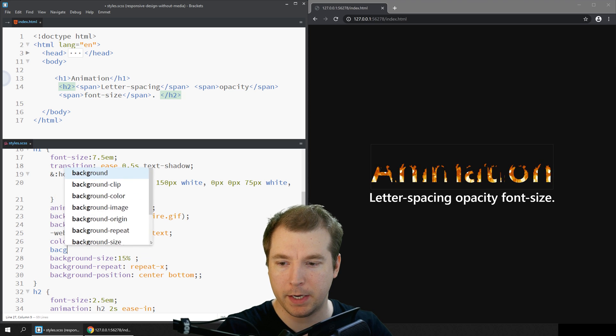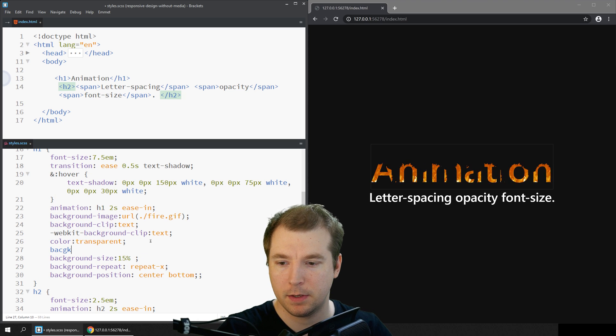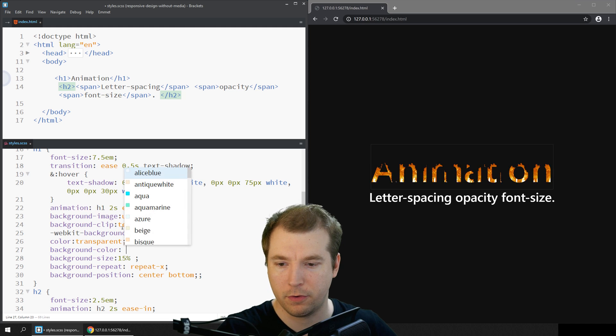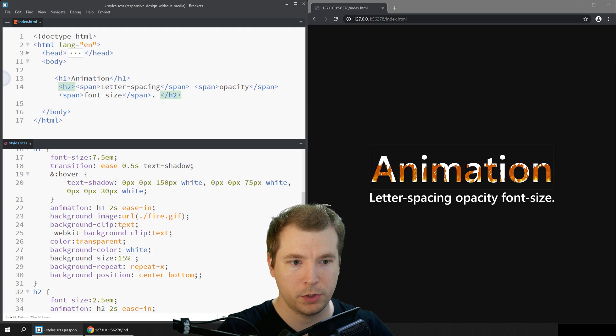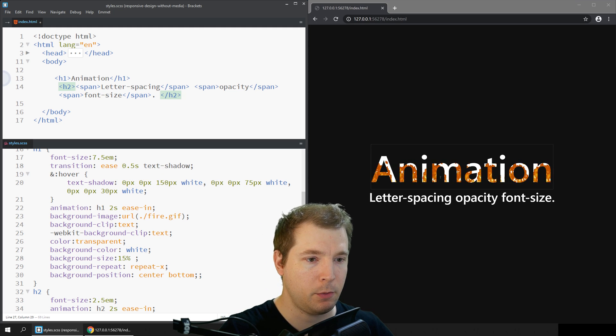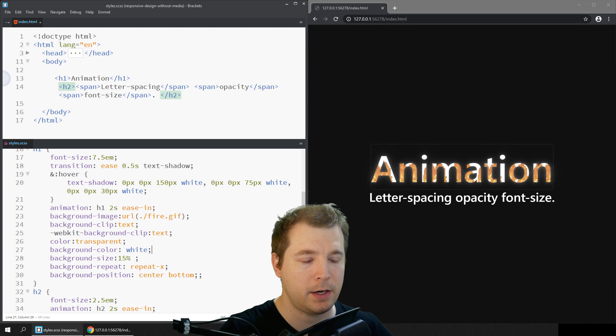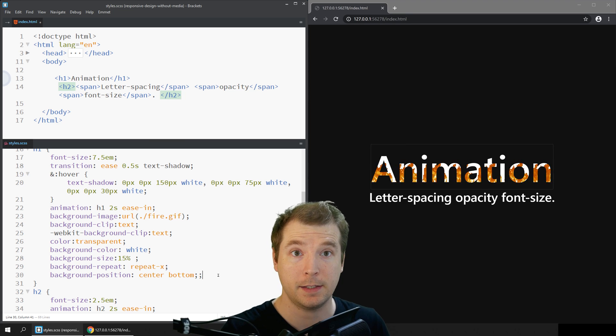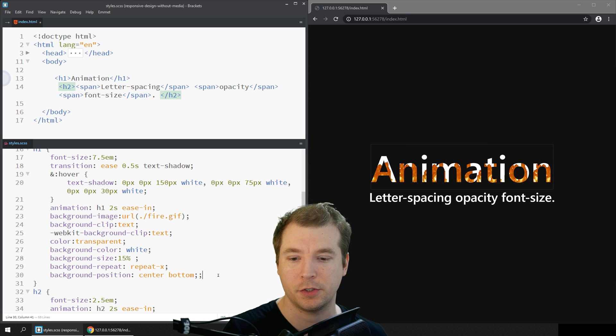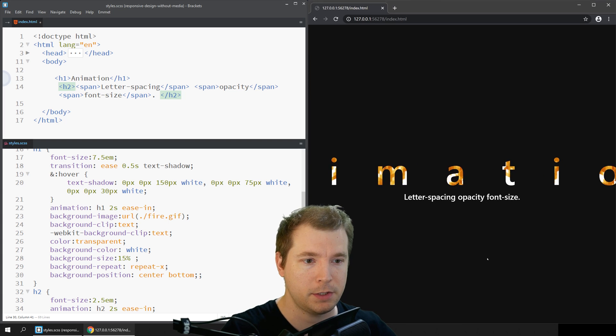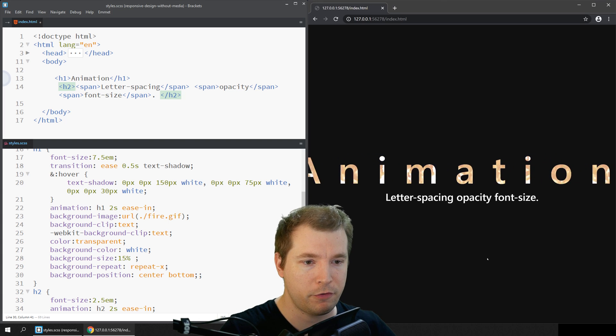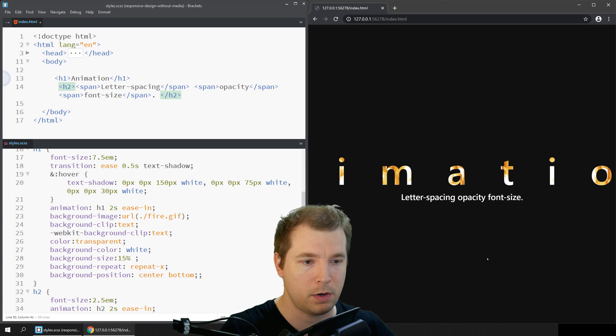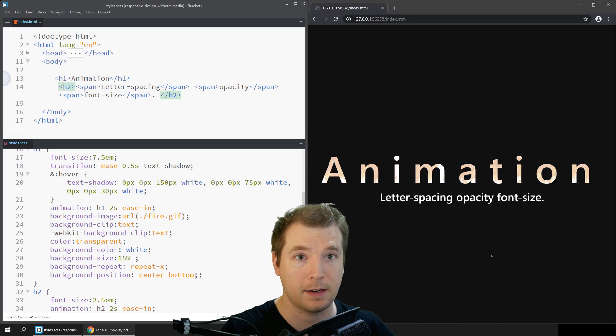If we do the background color for white we should have our animation there with a nice background of the fire gif that I've put in, and it's a cool way to add different sorts of animations to your project. If we refresh that, that's what that more or less looks like.